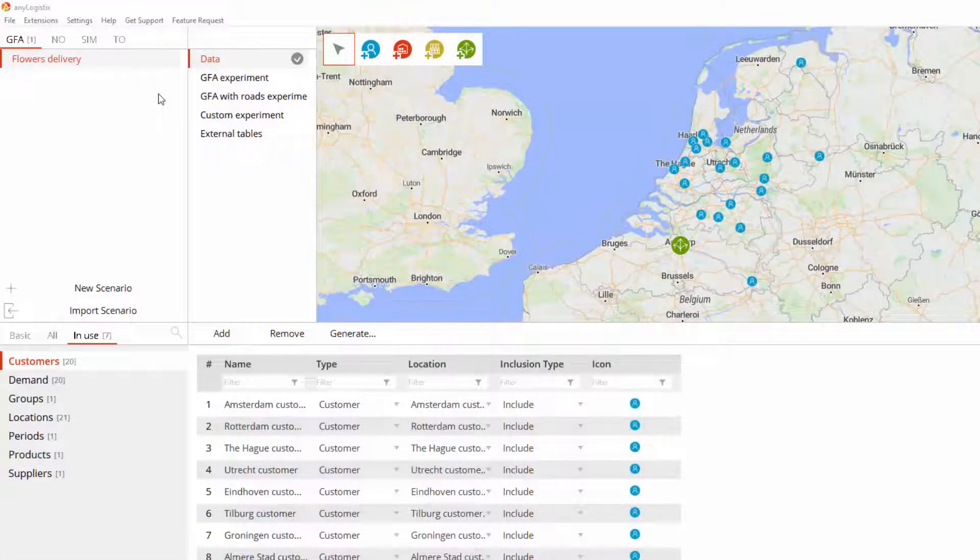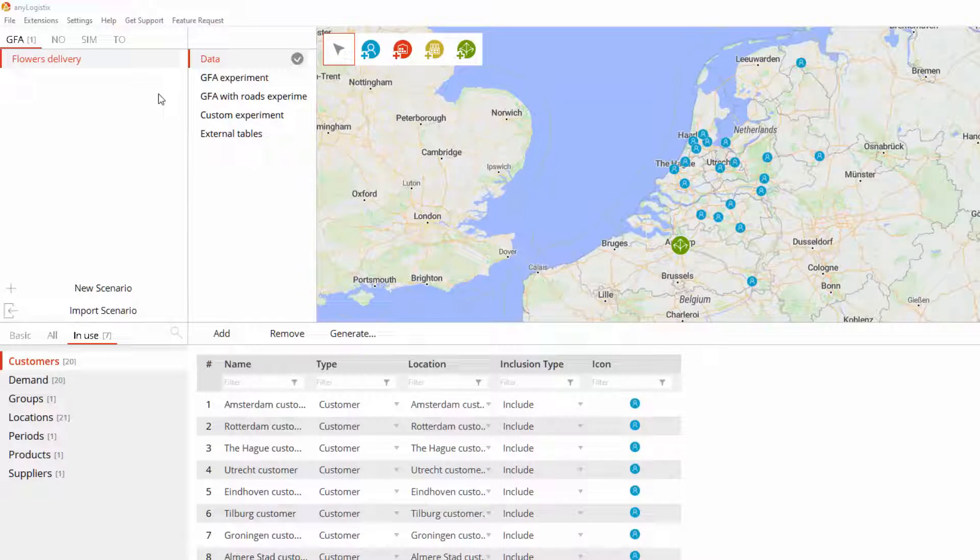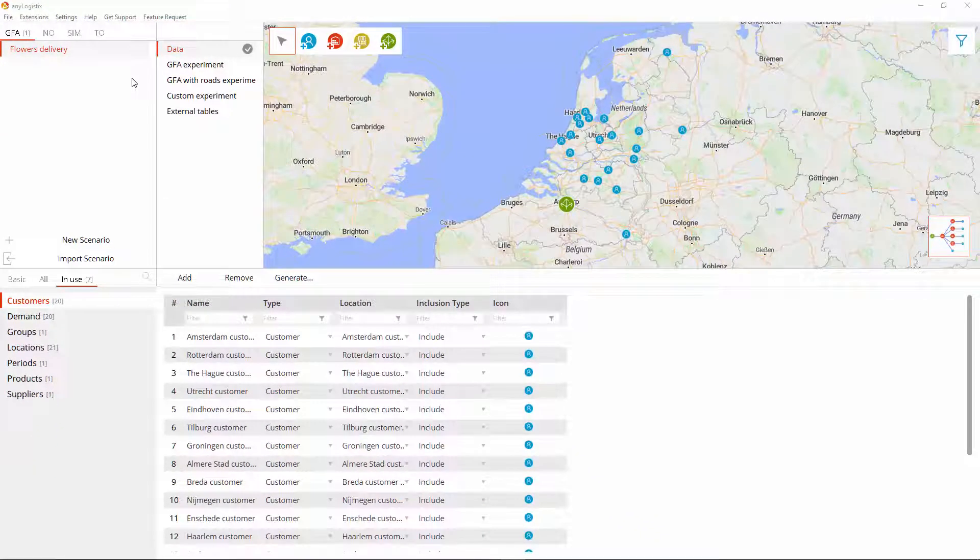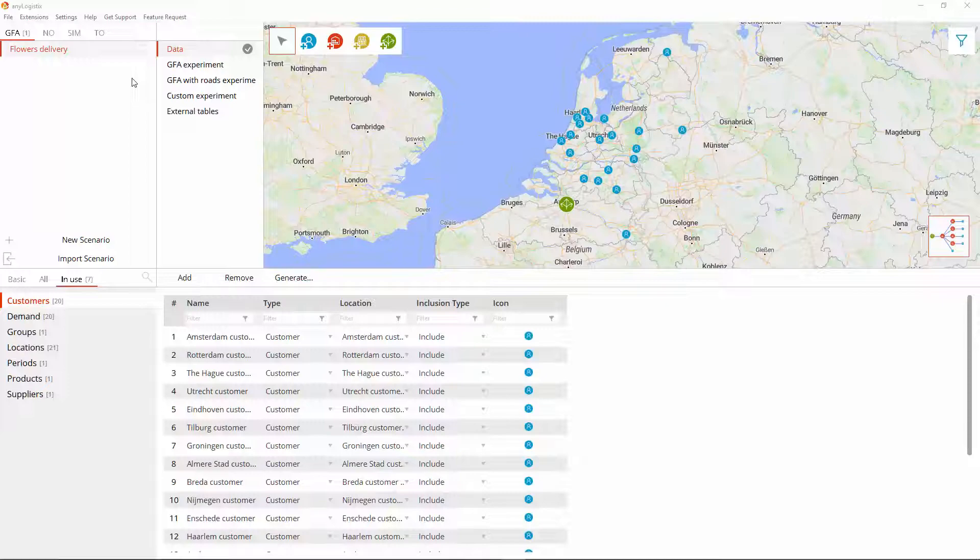Each type helps to advance and optimize the supply chain in terms of the problem it addresses. You are not restricted to work with the initially chosen scenario type. You are free to switch to the required type by converting the scenario data. Let's have a closer look at the process.